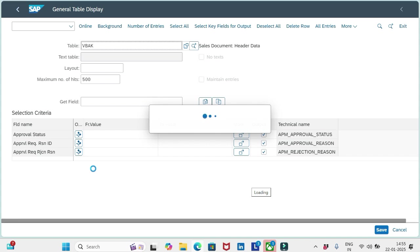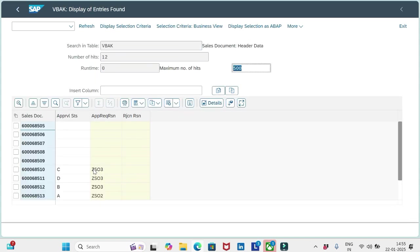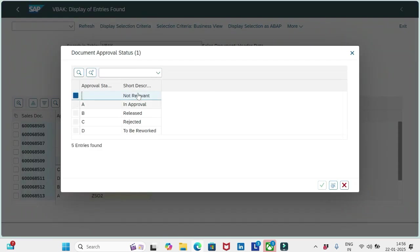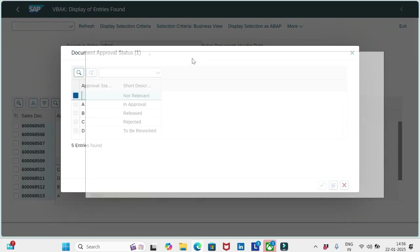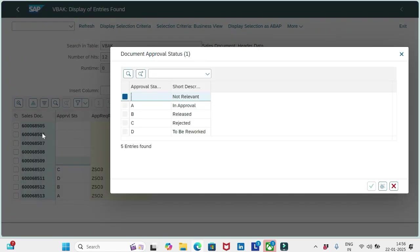So let me show you the different statuses we have here. Okay, so for any order if the approval status field is blank, that means it is considered as not relevant for workflow scenarios.